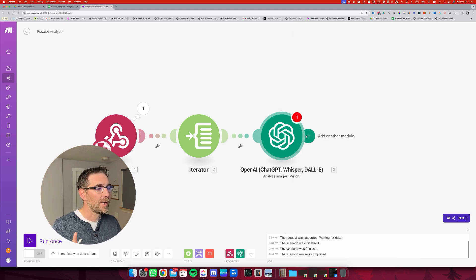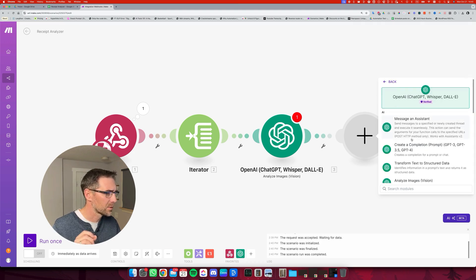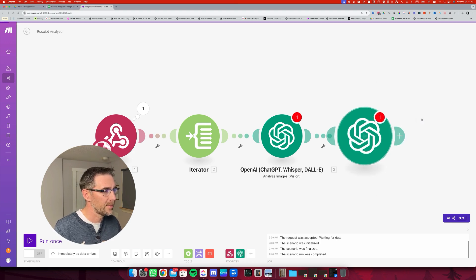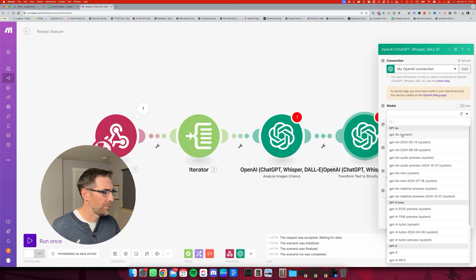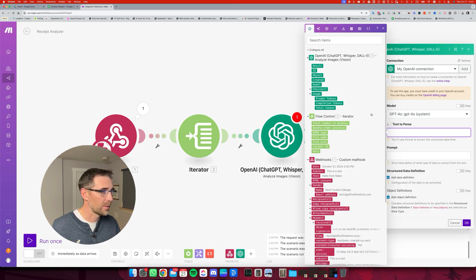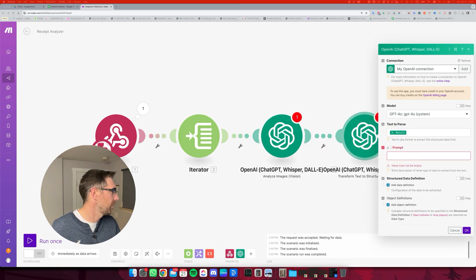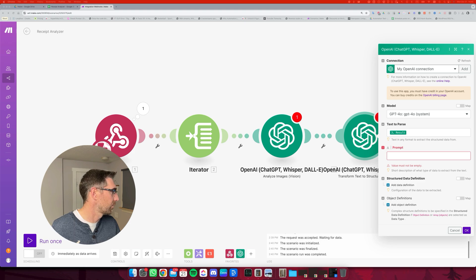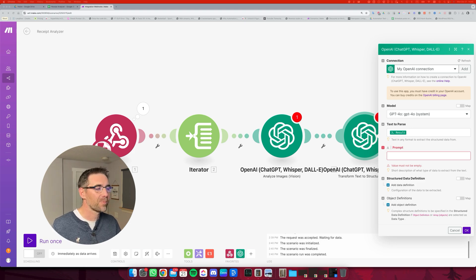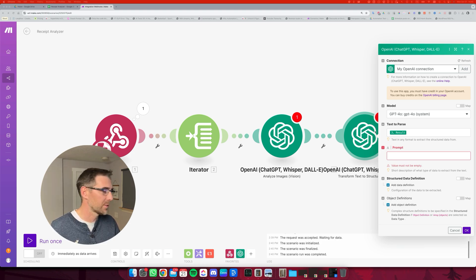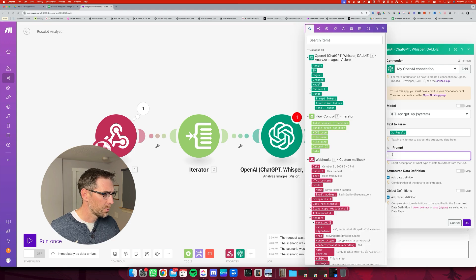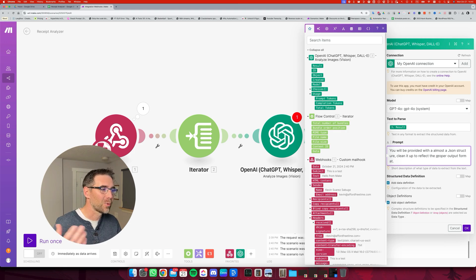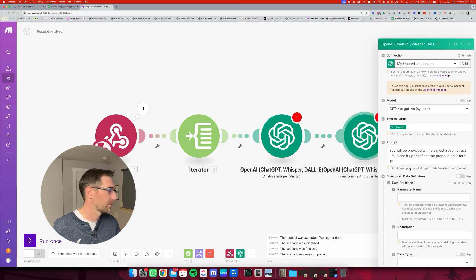And now I'm going to add that extra step, which is transform text to a structured data. And I'm going to select ChatGPT 4O. The text to parse is going to be the result from this. The prompt is going to be, I also have one prepared, which doesn't have to be fancy because it's just mostly formatting. And because we've pre-formatted most everything into a JSON, it should be very straightforward for this step to interpret the values. So this is what I wrote. You will be provided with an almost JSON structure. Clean it up to reflect the proper output.